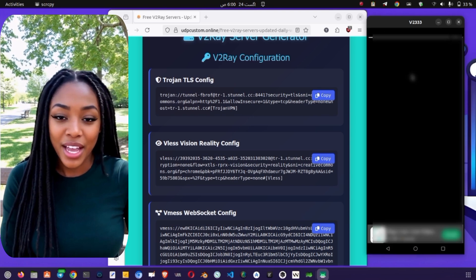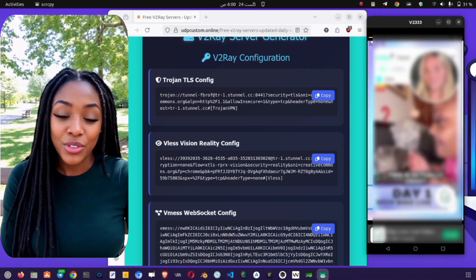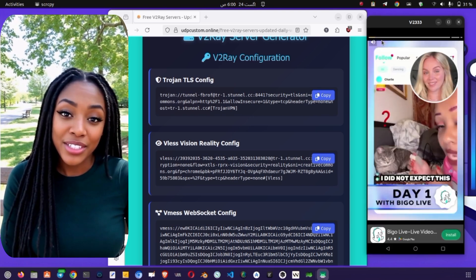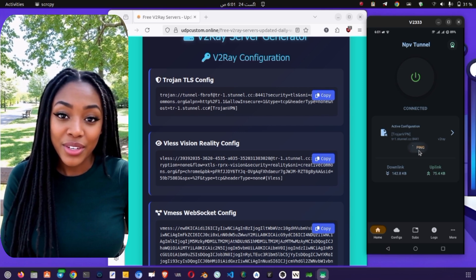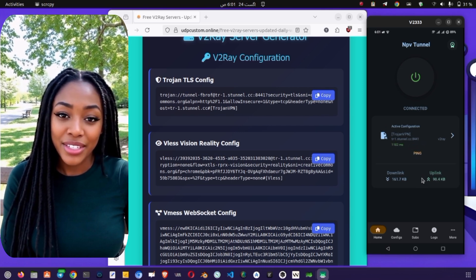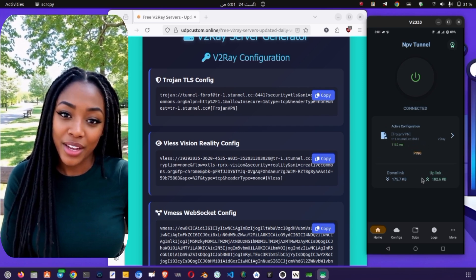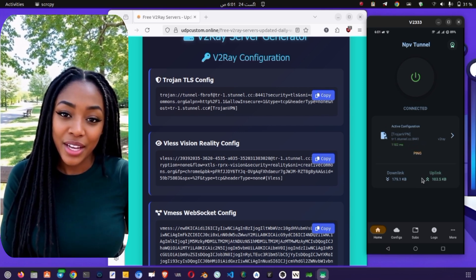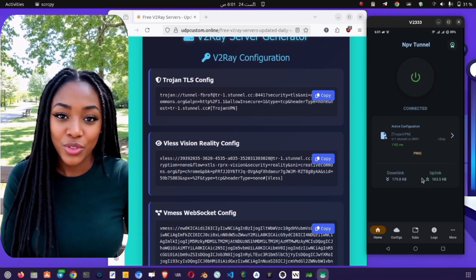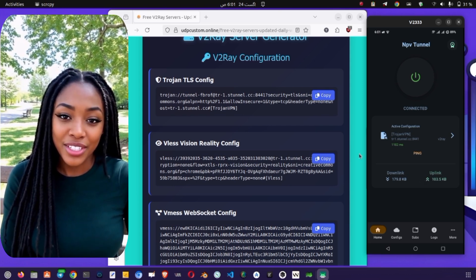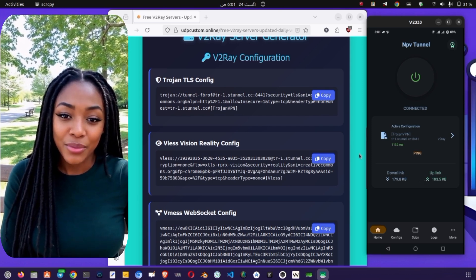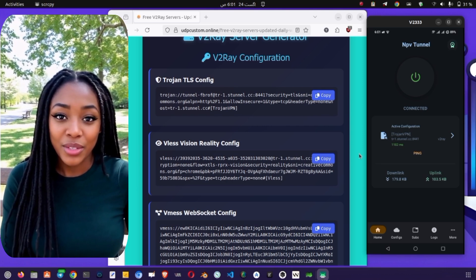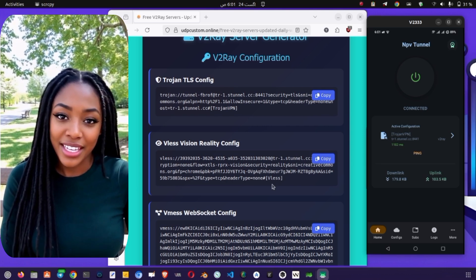And that's it! You now know how to create a v2ray server using UDP Custom and configure it on both Dark Tunnel and NPV Tunnel VPNs. This simple setup ensures that you enjoy private, safe, and unrestricted browsing. If you found this tutorial helpful, don't forget to like this video, share it with your friends, and subscribe to the channel for more valuable guides. Stay secure and stay connected online.